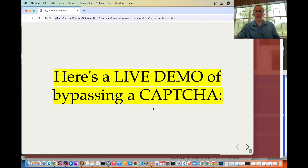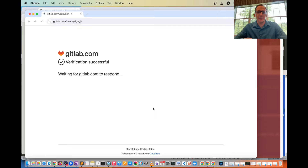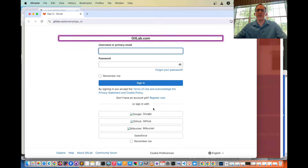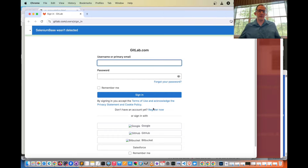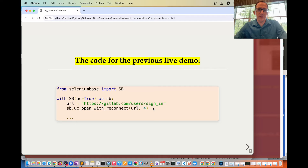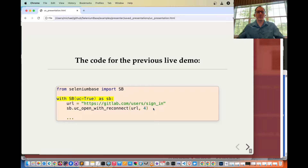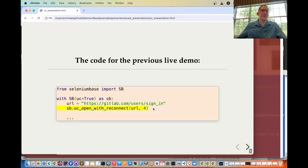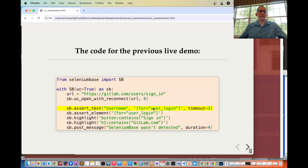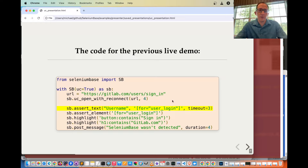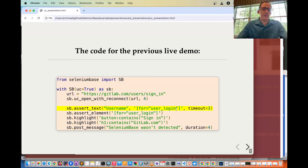Here's a live demo of bypassing a CAPTCHA. We're going to GitLab.com and the CAPTCHA was bypassed with Selenium-based automation using UC mode — Selenium-based wasn't detected. The code for that is right here: from SeleniumBase import SB, then with SB use equals true as SB, using a Python context manager format. You set the URL like this — GitLab.com, use your sign in — and then call the method UC open with reconnect URL. You can then call methods such as assert text, writing the text you want to assert followed by a CSS selector.